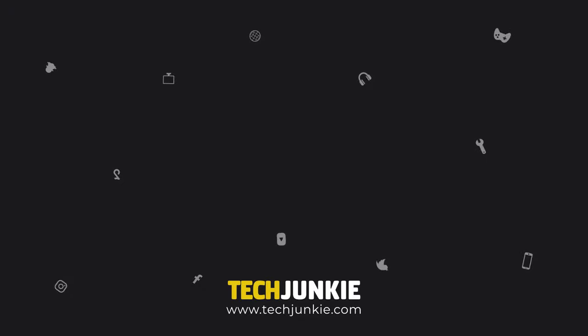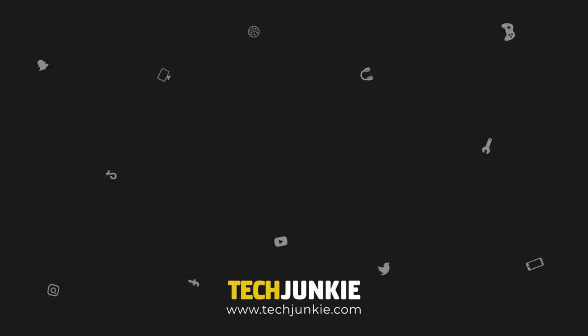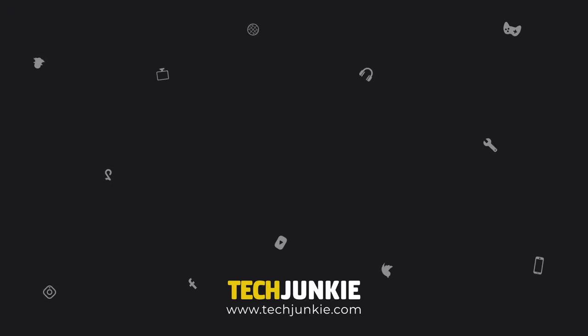If you like this guide, make sure you subscribe for all sorts of videos covering Windows and other technology. And check out all these other videos that we think you'll enjoy. Bye!